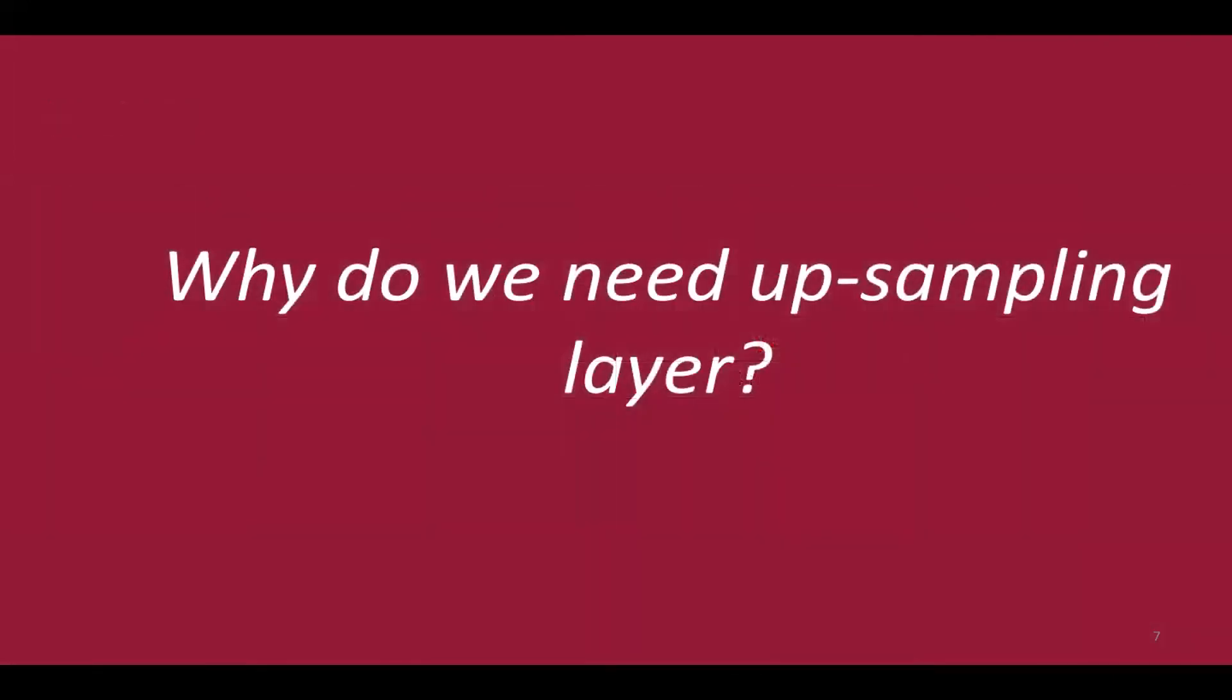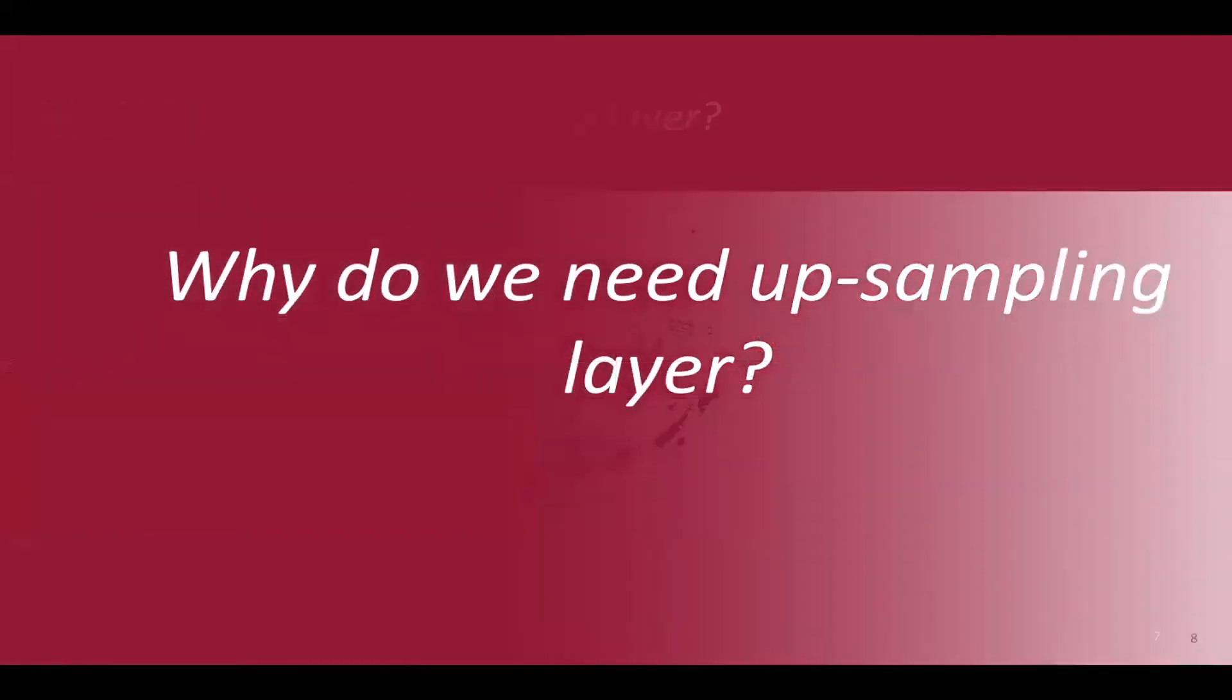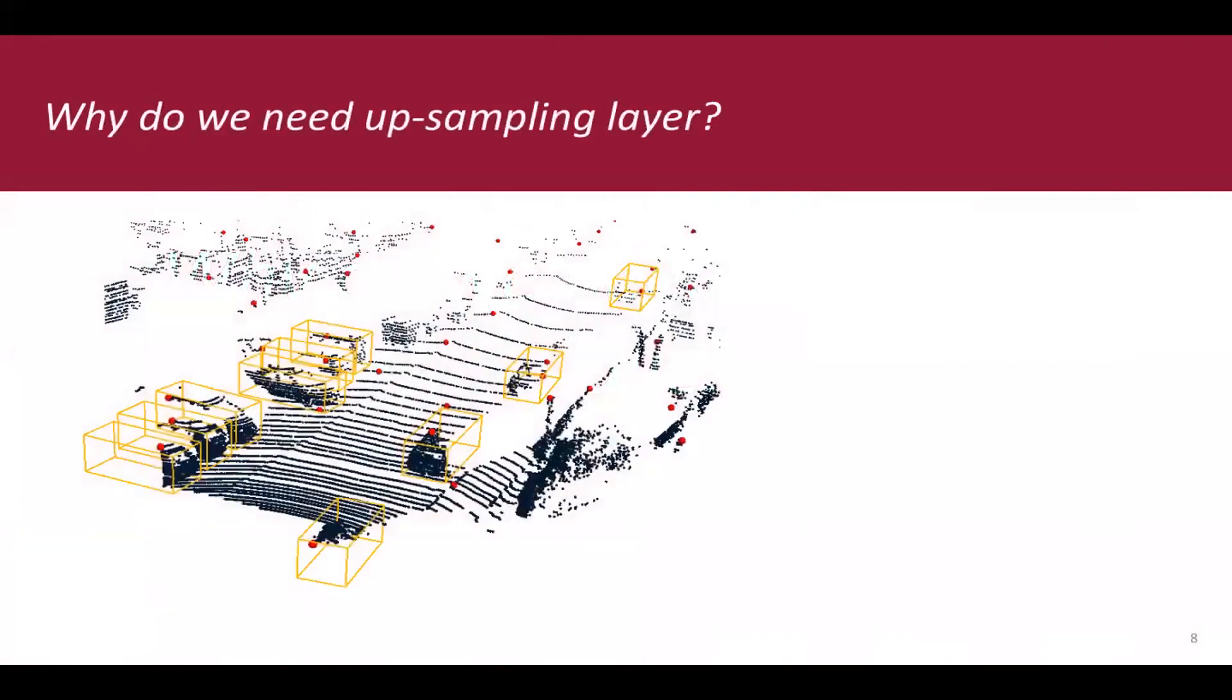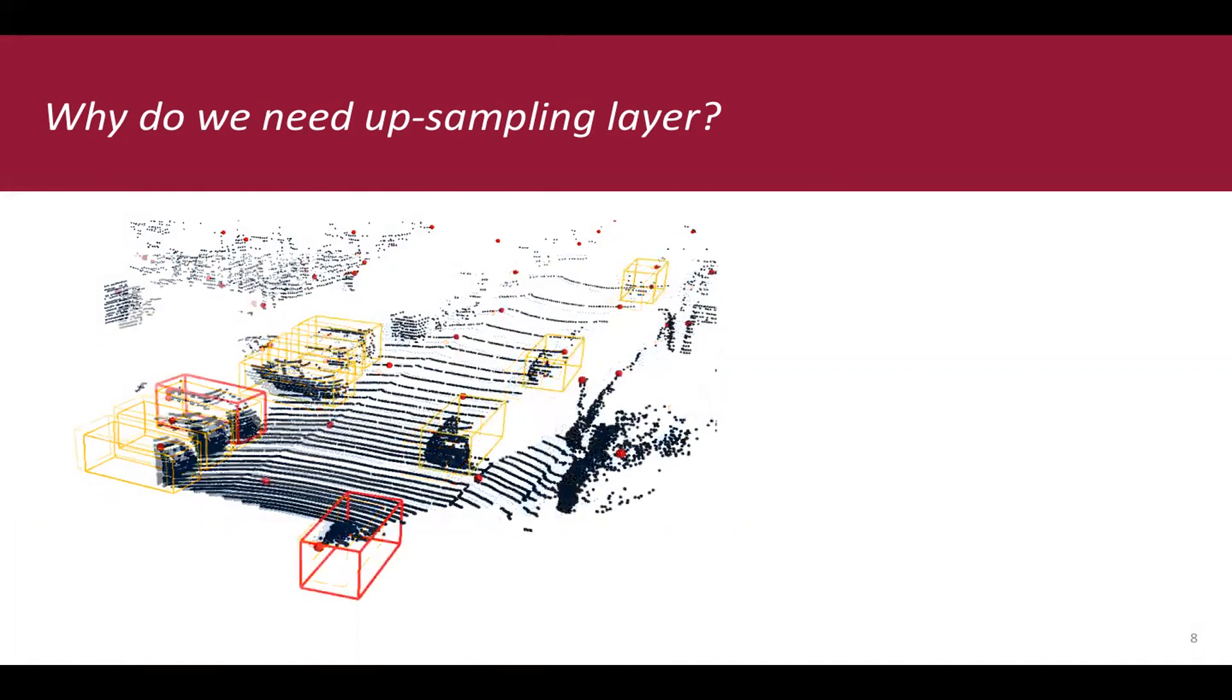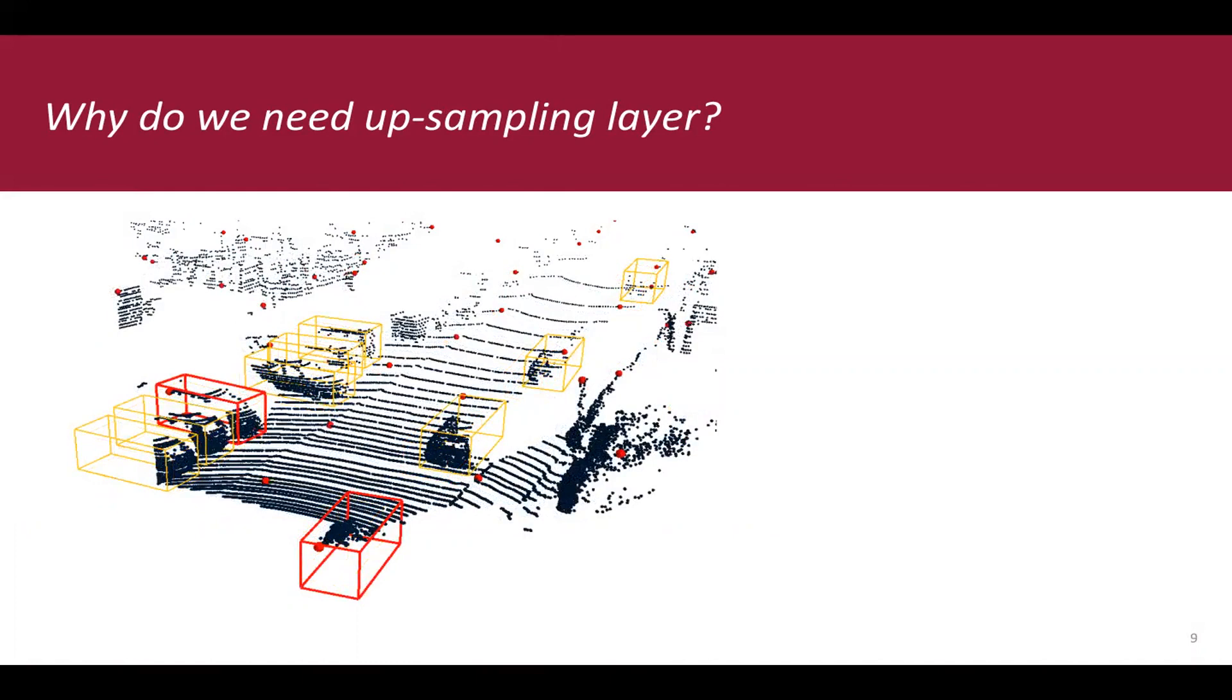So, why do we need up-sampling layer? We show an example in the real-life autonomous driving scenario. Ground-truth bounding boxes are marked as yellow and the example points after the down-sampling process are marked in red. We can find that only two objects which are marked in red are possible to be detected because their interior points are kept.